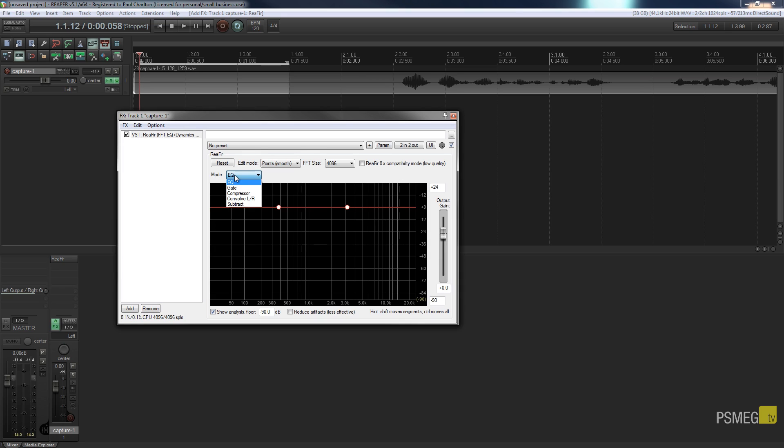EQ, gate, compressor, convolve LR and subtract. Now the option we want is subtract because we want to subtract the ambient noise from our recording.